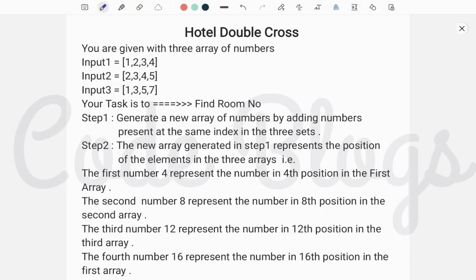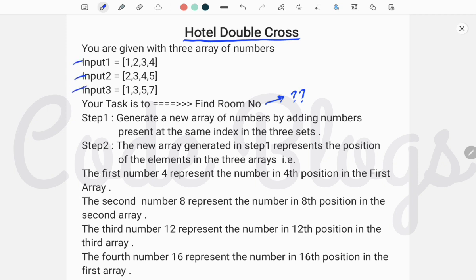Hello friends, welcome to my channel Code Blocks. In this video I want to discuss another HackerRank problem, and the problem is Hotel Double Cross. In this problem you have to find the window and find the room number. You are given three arrays of numbers: input1, input2, and input3.